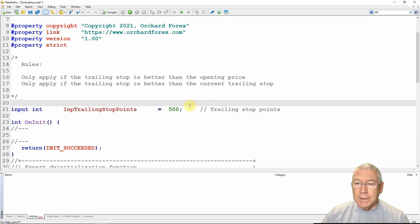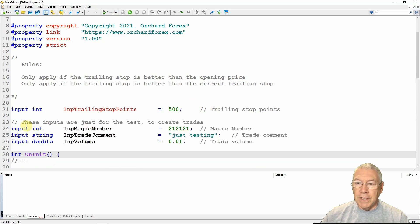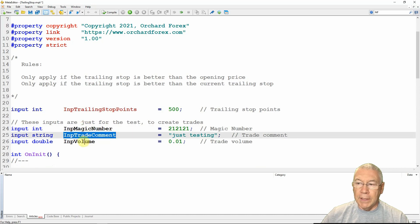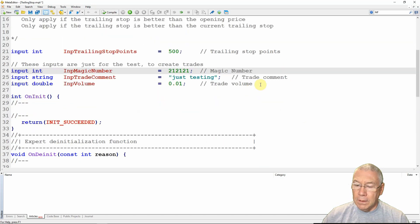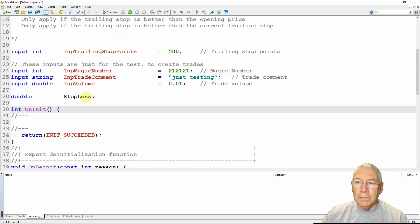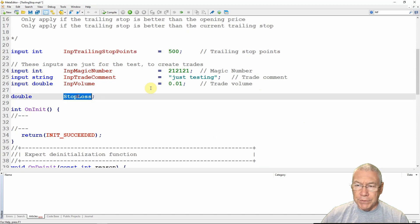This expert advisor is all about showing how to run a trailing stop, but to do that I need some trades to test it against. So just for the purpose of creating test trades, I'll have some inputs for a magic number, a trade comment, and a trade volume. I also need a global variable for the stop loss because the input is in points, but to apply the stop loss I need to convert that to a price value, so I'll create a global variable called stop_loss.